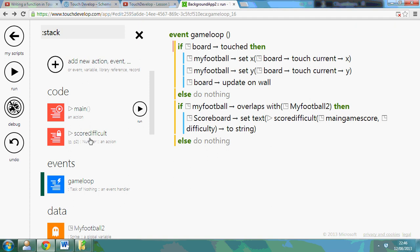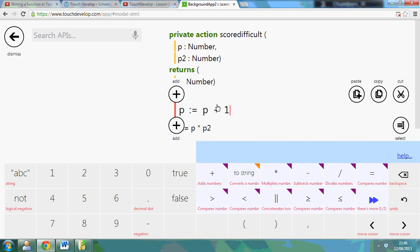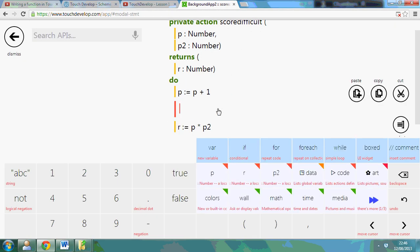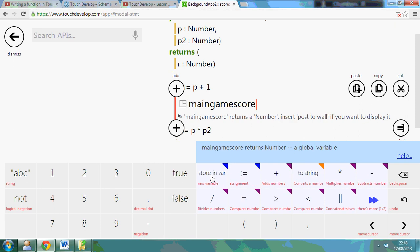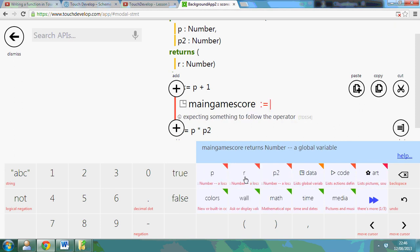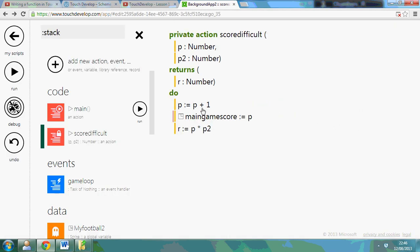Now if you wanted you could update the new main score as well in that function. So if I go back here. I can now use that variable. So data main game score equals P so that it updates automatically. So that otherwise it will get stuck on the five. So let's run that.